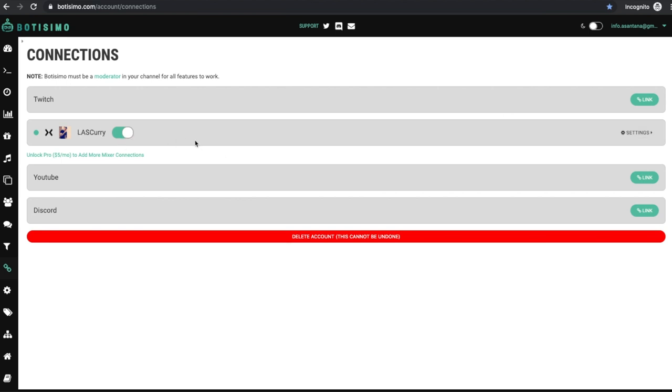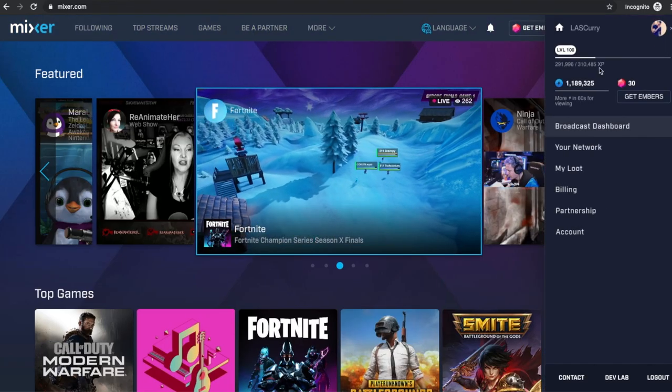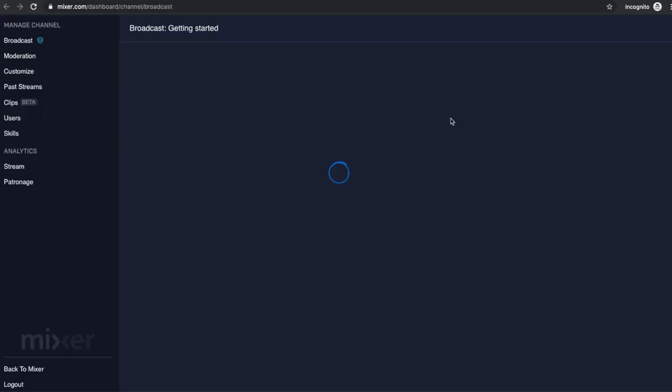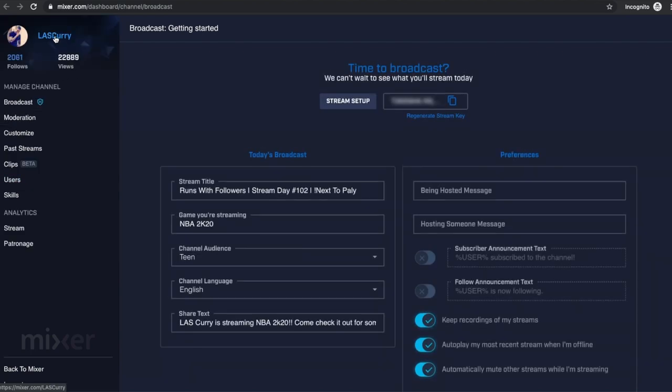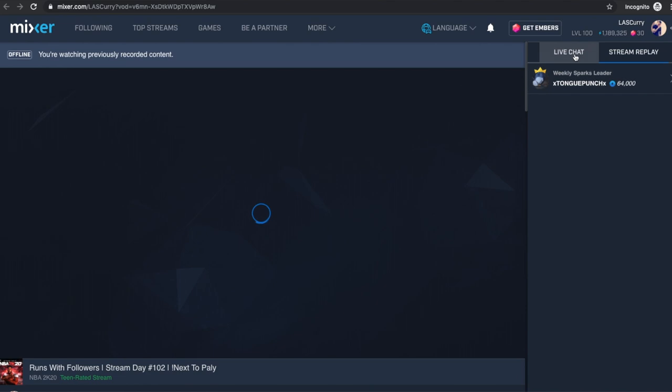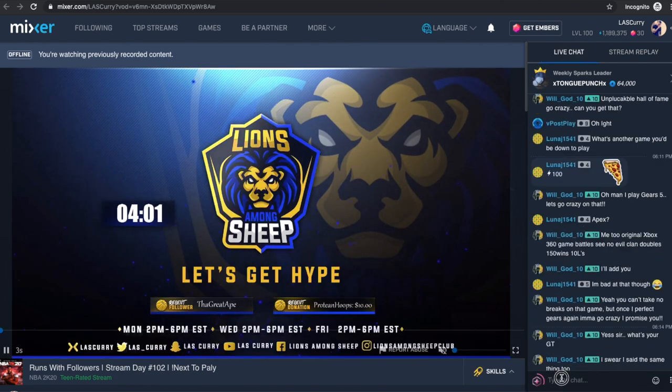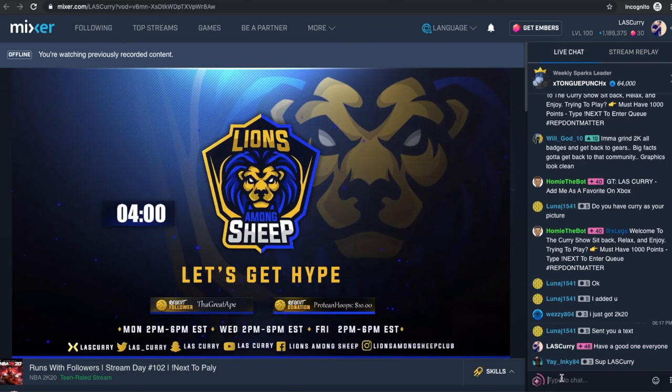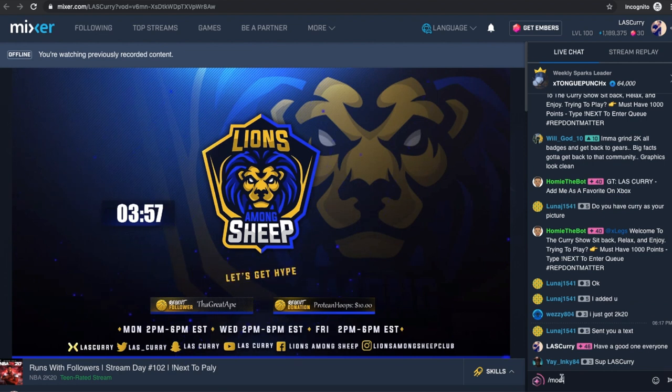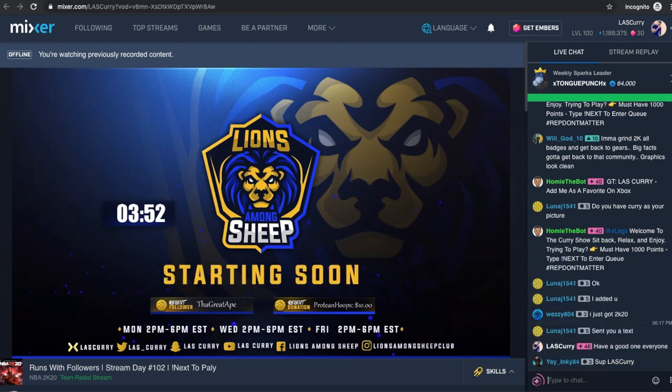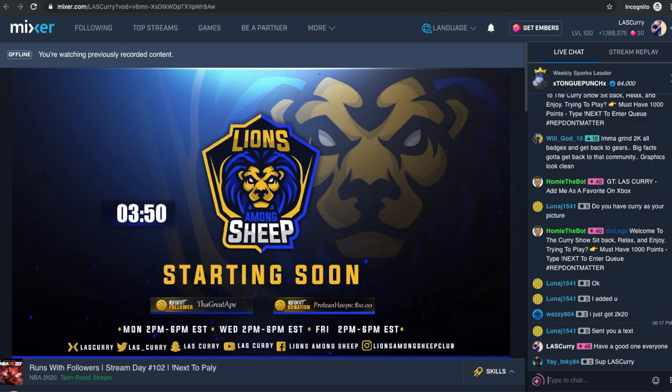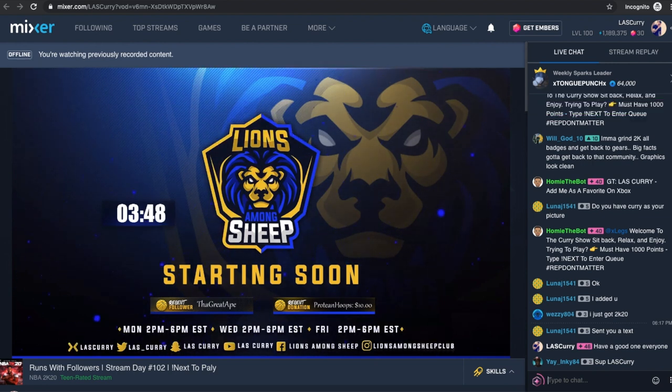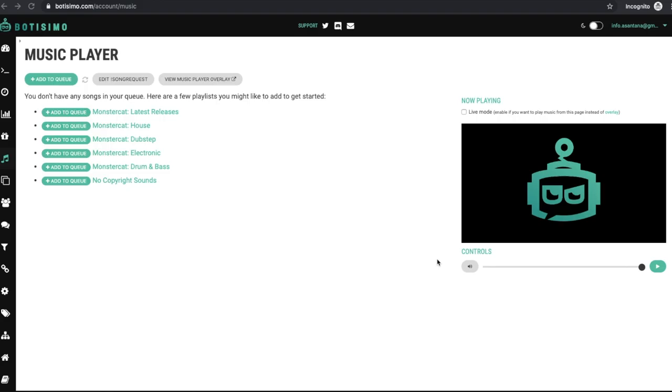The next thing we want to do is you want to come to your actual Mixer channel. You want to select broadcast dashboard. You want to click on your actual Mixer name to go to your actual stream. And on your actual live chat, you want to go ahead and type the following: /mod @Botisimo and you want to go ahead and mod Botisimo. These are the two steps you need to do before we begin to add music or be able to play music on your stream.